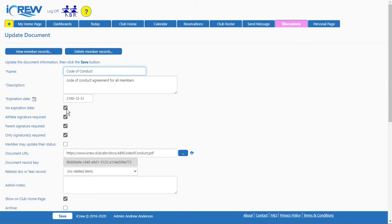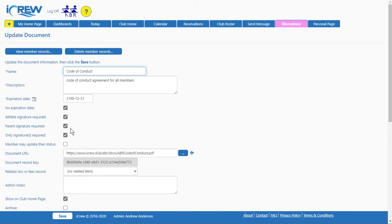So it's the Code of Conduct, no expiration date, and we have it set for athlete signature required. If parents of juniors are in the system too and they have to sign, you can check that box.